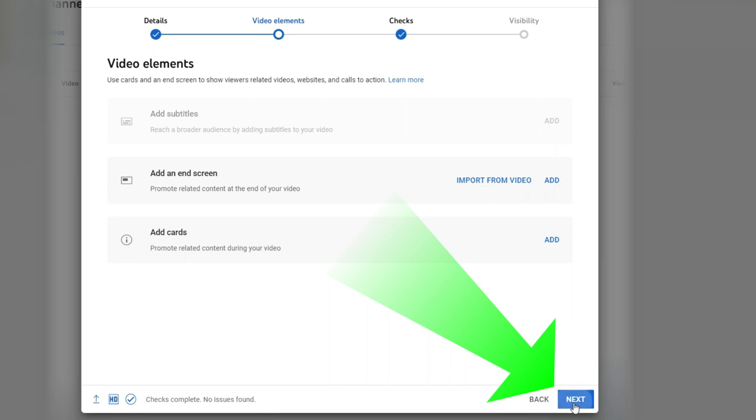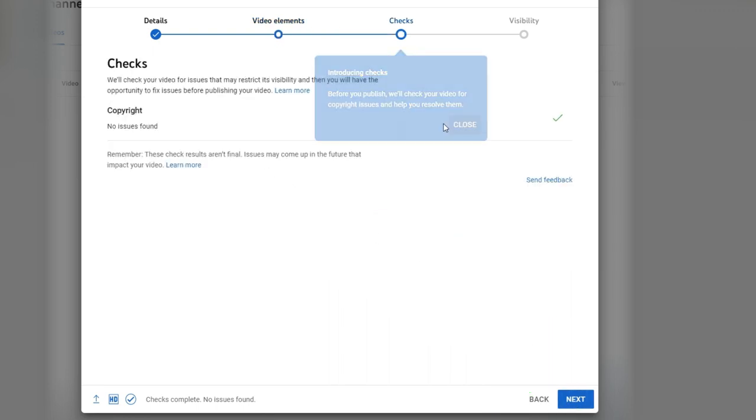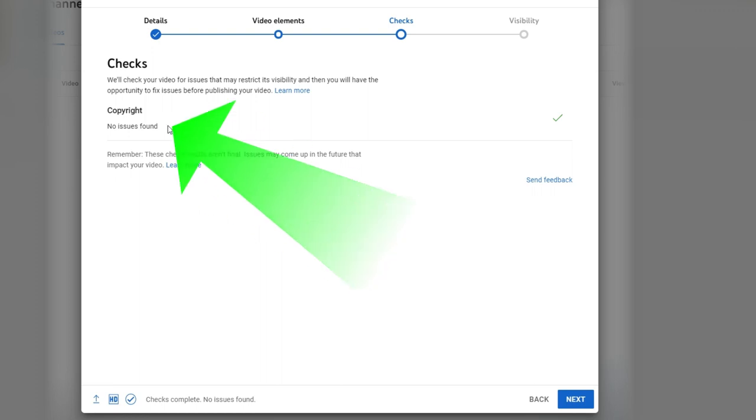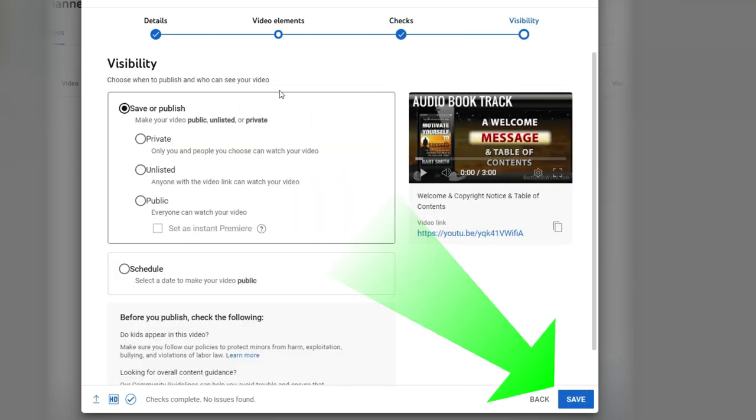Next, checks. No copyright issues found. Excellent. Check mark there. Next. And this is the last one right here, visibility.